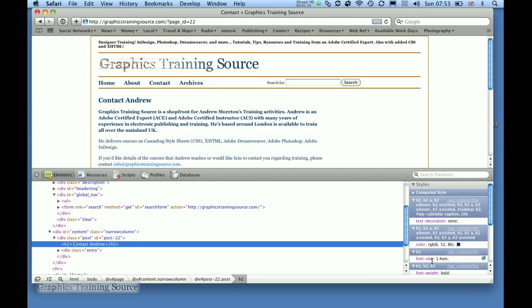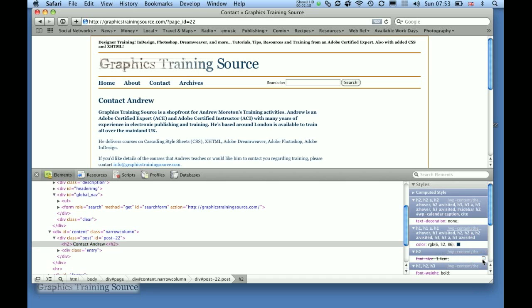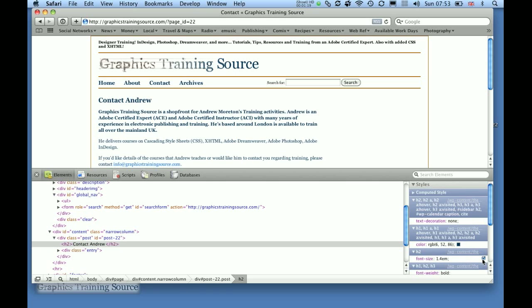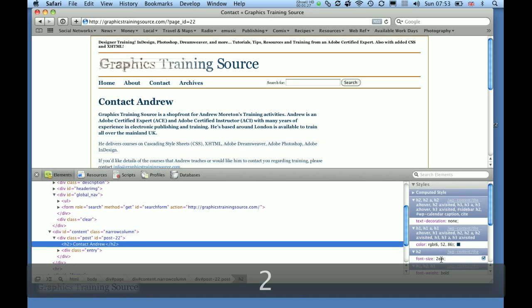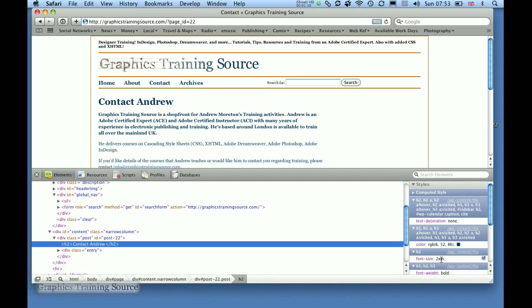And if I come along here and click onto a style rule and uncheck this box, then we can turn on and off the rule. Or again, I can come in here and edit it, and just see what the effects of that might be. All in all, a very useful little tool.